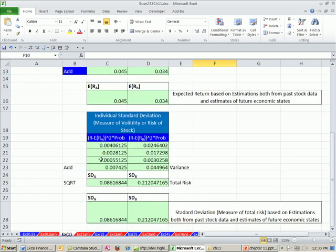We saw how to do expected return for a single stock and we saw how to do standard deviation for a single stock. When we come back in the next video, we'll see how to do expected return and standard deviation for a portfolio of stocks. See you next video.